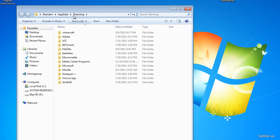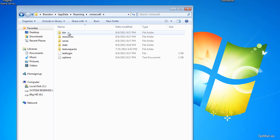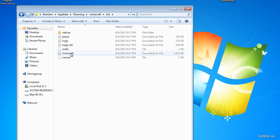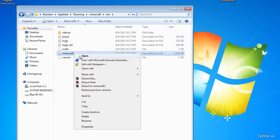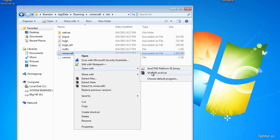It'll bring up your Roaming folder. You're going to want to open up your .minecraft, then open up the bin. You're going to need either WinRAR or 7-Zip — I'll have more information about that in the description. With one of those programs, you're going to want to right-click on your minecraft.jar, go to Open With, and open it with WinRAR or 7-Zip.